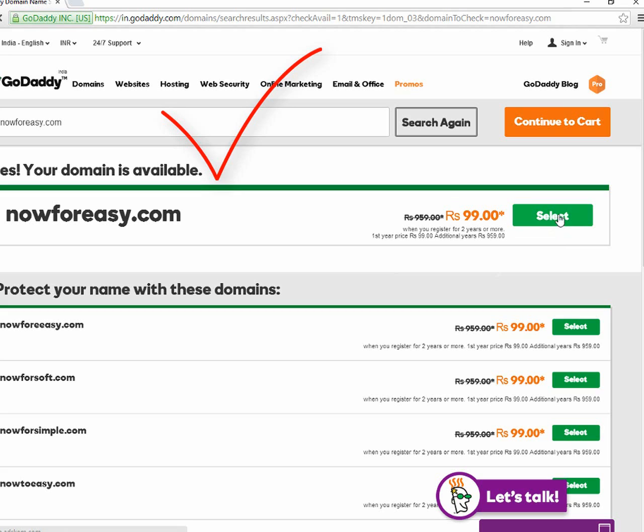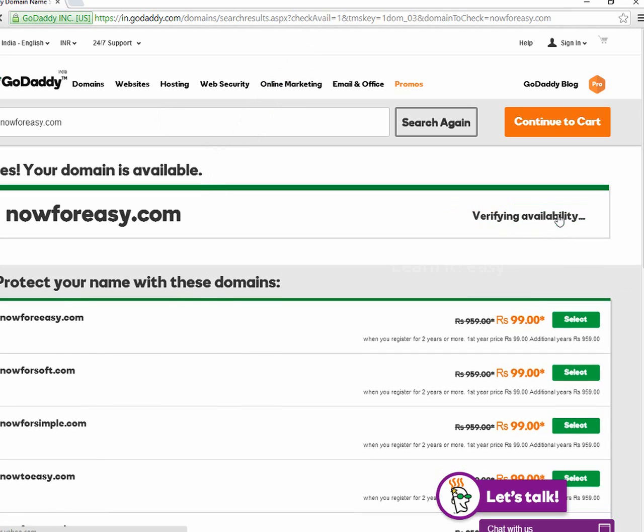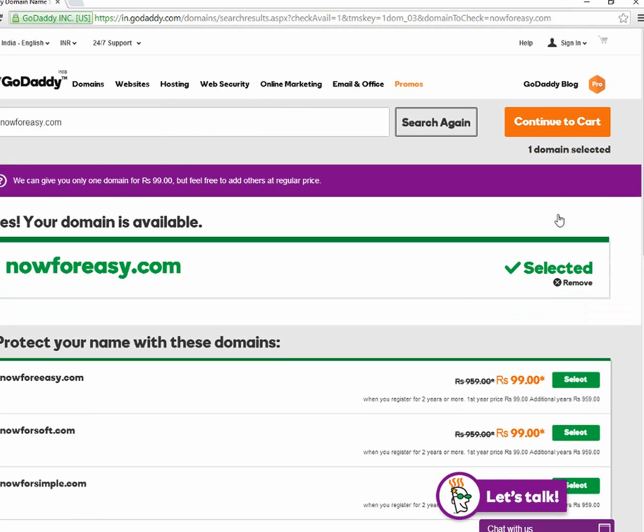Now4easy.com, your domain is available. I'm gonna add that into cart and verify it's available. Now it's added to my cart. I'm gonna continue with my cart for my checkout or my payment.